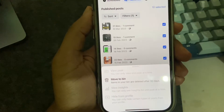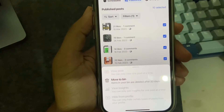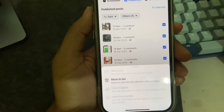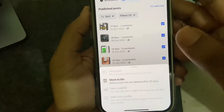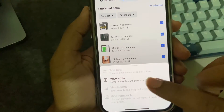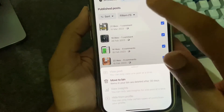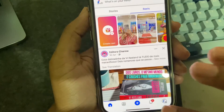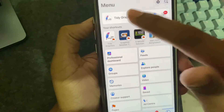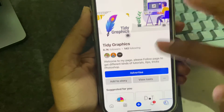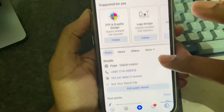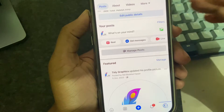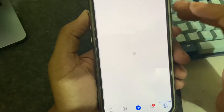Welcome. In this tutorial, I'll show you how to delete all posts from your Facebook page on mobile. Go to your Facebook page and scroll down, then you can see the 'Manage Post' option. You have to press on Manage Post.